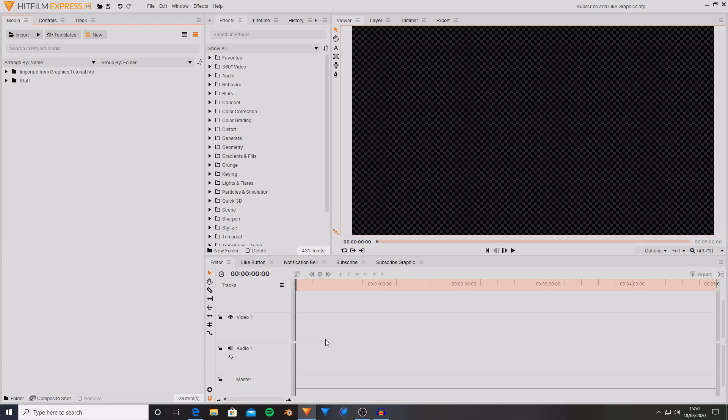Hello and welcome back to another HitFilm tutorial. Today I'm going to be showing you how you can create some like and subscribe graphics completely inside of HitFilm Express for free.